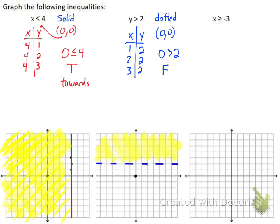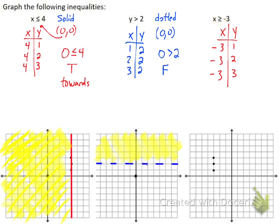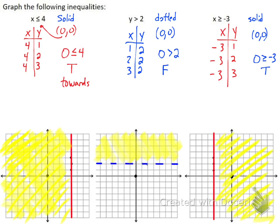And then the last one — same thing. X is always negative 3, so I have (−3,1), (−3,2), (−3,3) to graph. I look at my inequality sign — it's going to be a solid line. I plug in the ordered pair 0, 0, and I get 0 is greater than or equal to negative 3 — that's true. So I draw a solid vertical line at x = −3 and shade towards my test point, which is 0, 0 — shading to the right, towards my test point.